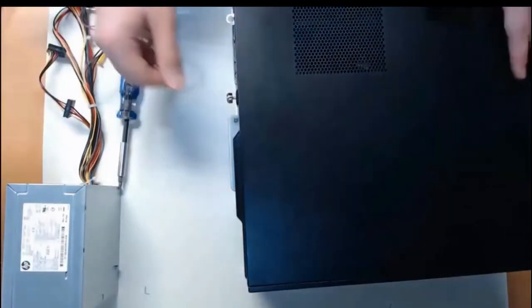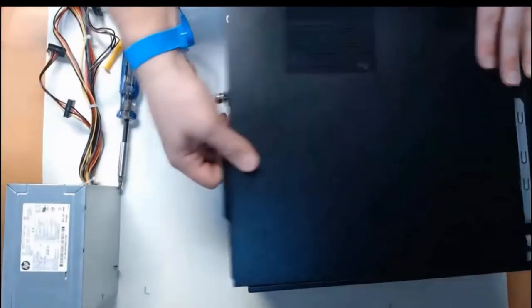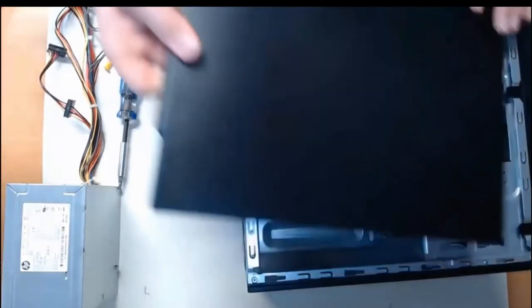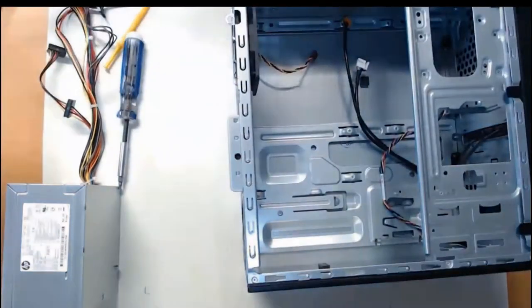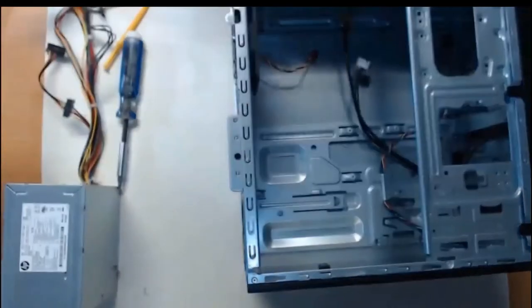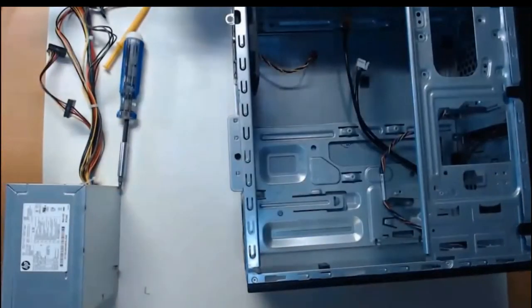I'll slide off the cover and we'll be able to take a look at the inside of our computer tower.